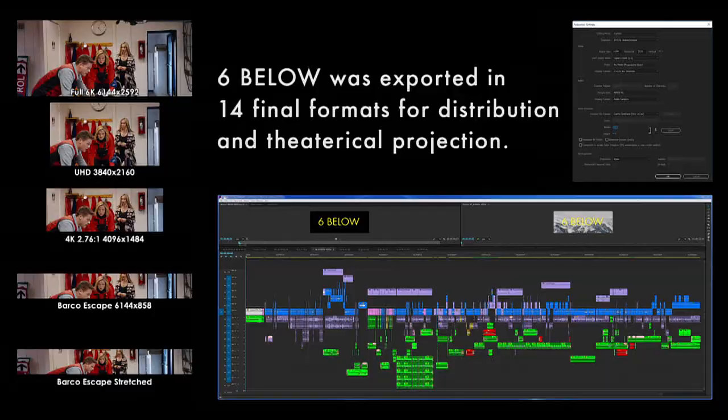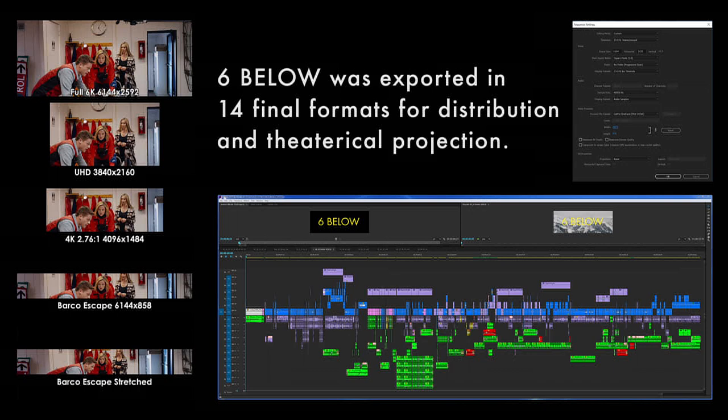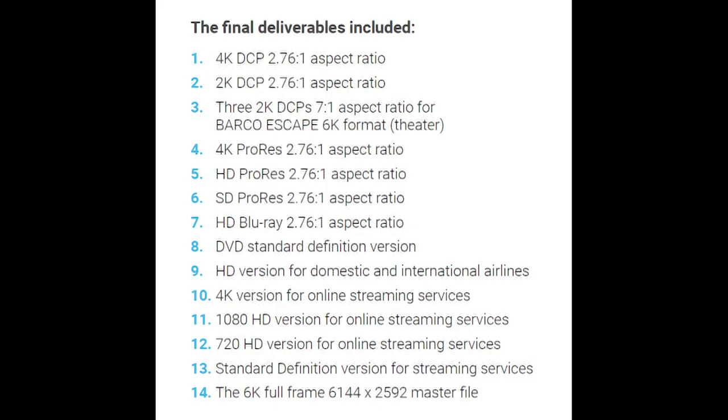For six below we had to actually deliver 14 different deliverables. That includes the blu-ray version, the standard definition version, the different aspect ratio versions, the TV version, the web online version, and the barco escape version, and there's a couple more as well.